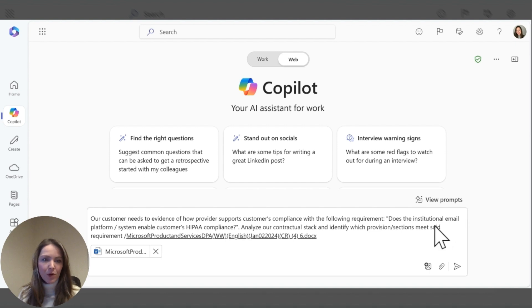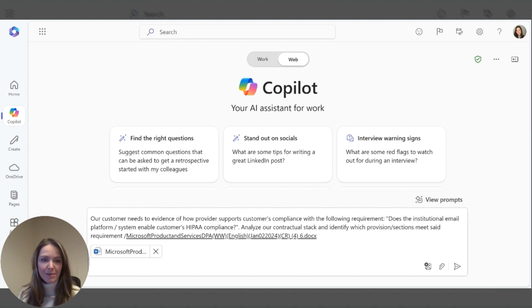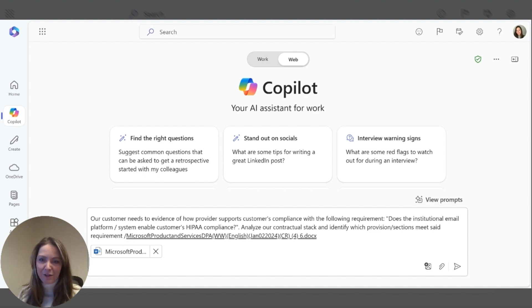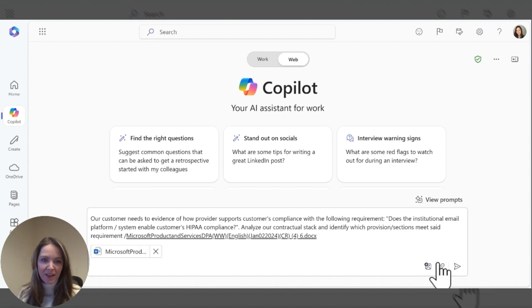Before Copilot, I would be researching internal resources and possibly talking with a colleague to validate my understanding after looking at our contract stack, which I have put in here.